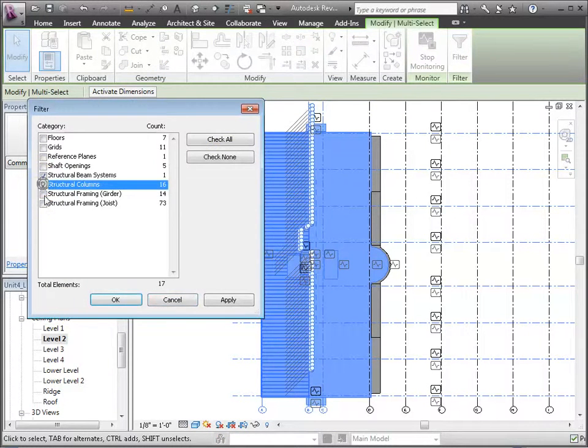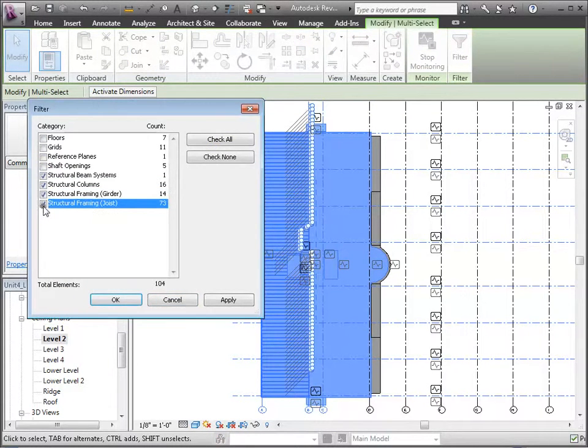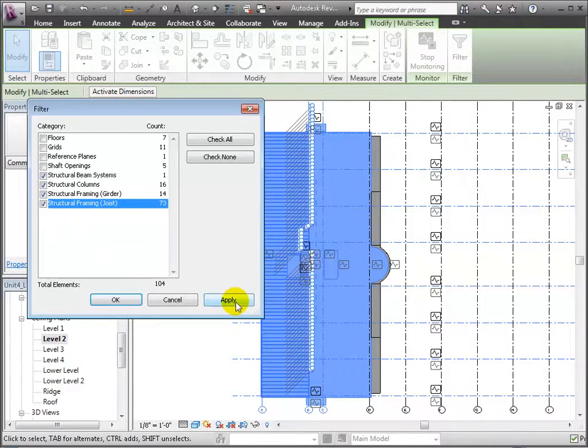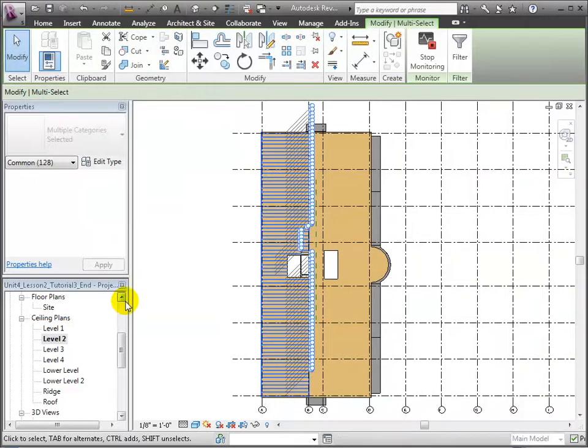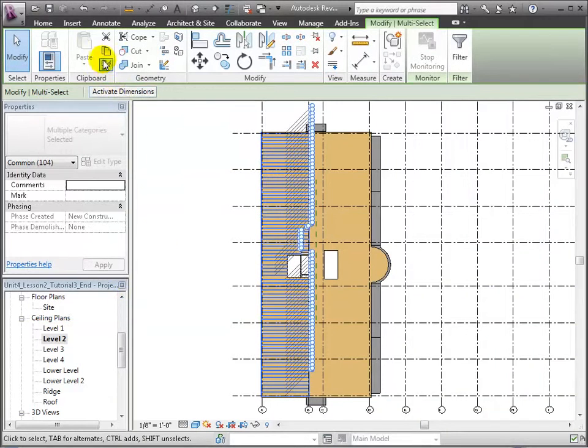We'll choose the copy to the clipboard tool in the Modify tab, then paste aligned to selected levels and select levels 3 and 4.